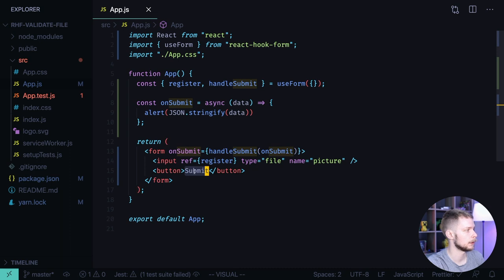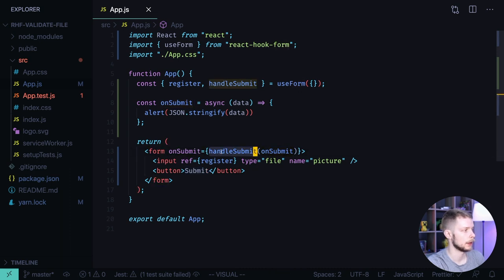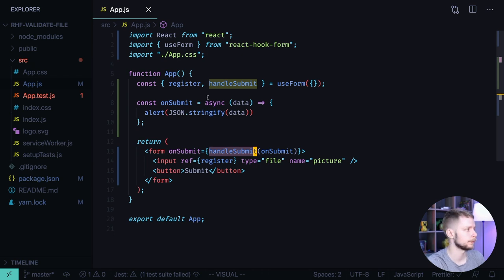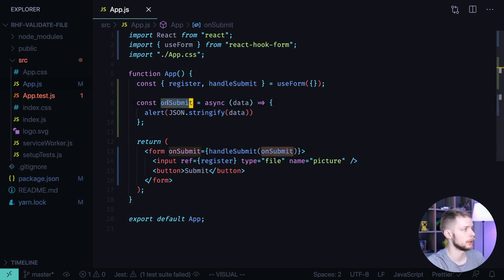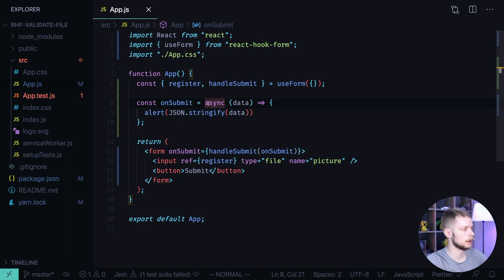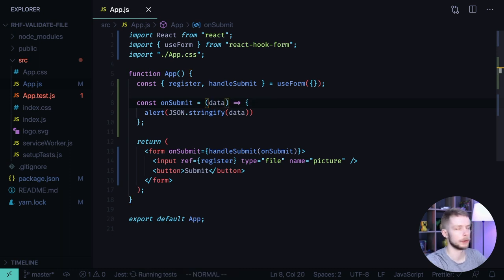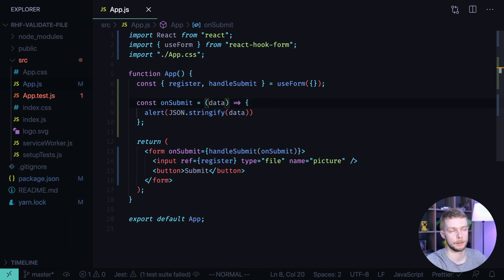We have a submit button that on click triggers the form submit, which triggers the handle submit function from React Hook Form that passes the data to our own submit function. It is async but we can remove the async part because we are not sending data to the server now. We're going to just validate them.